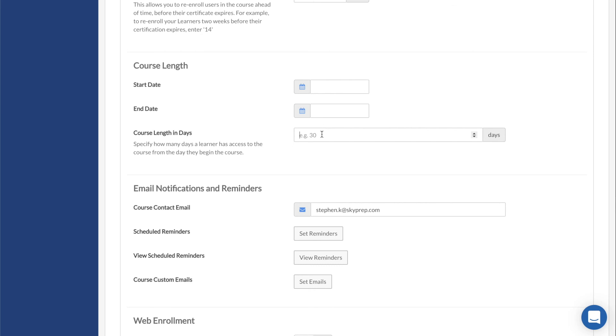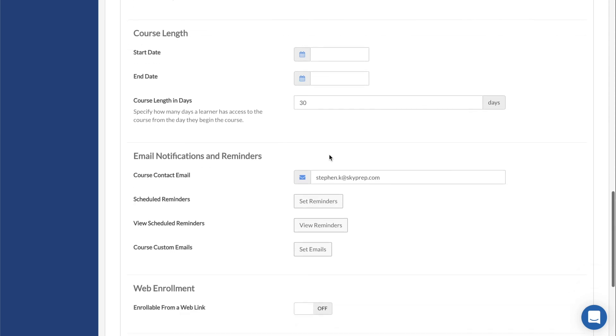Course Length is the number of days that a user has in order to finish the course after they begin or are enrolled. Soft deadlines also apply here.